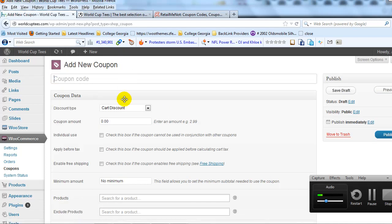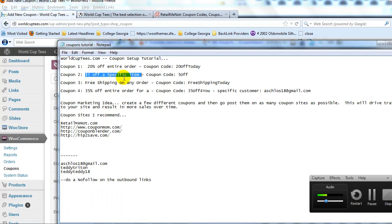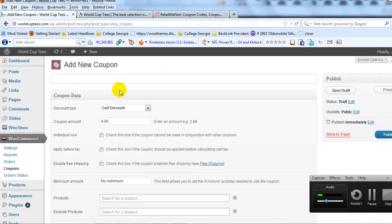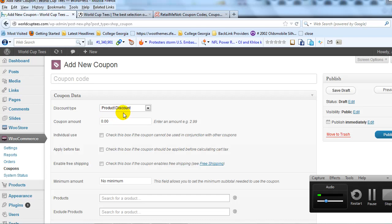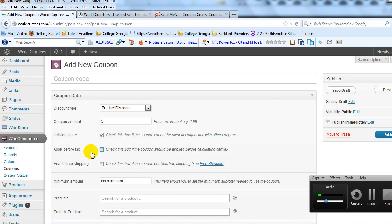Now let's create coupon number two: $5 off a specific item. In the WordPress admin, click Add Coupon. For the discount type, go ahead and select Product Discount — that allows us to give a specific dollar amount off a specific product or products. In this case, we're just choosing one product. For coupon amount, enter five.